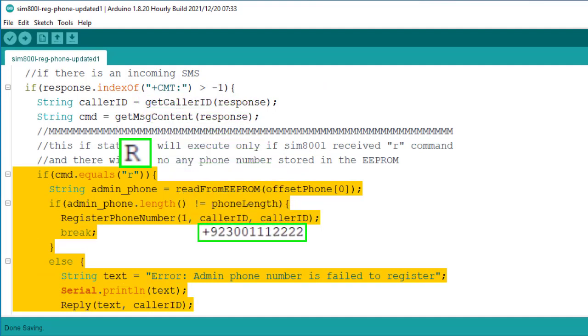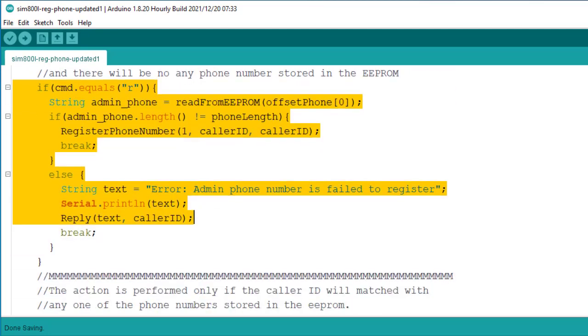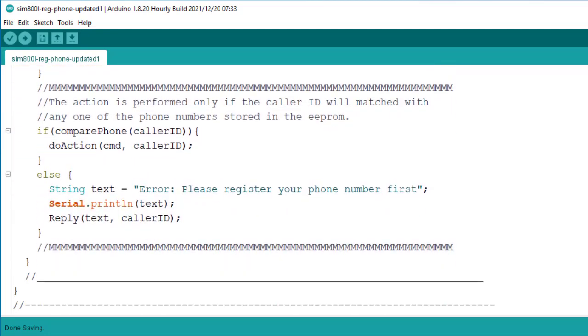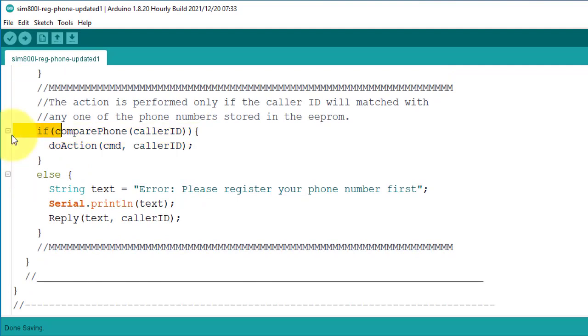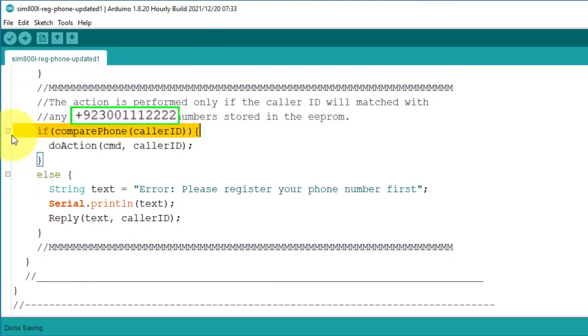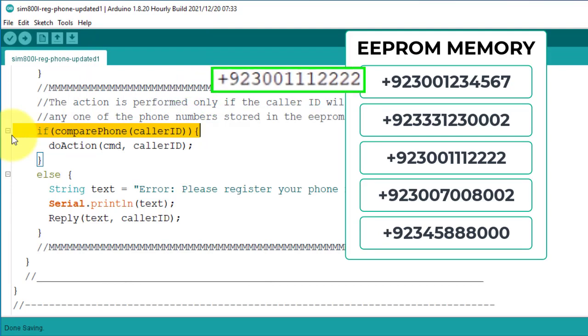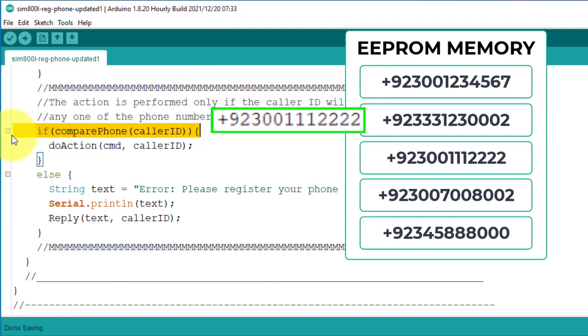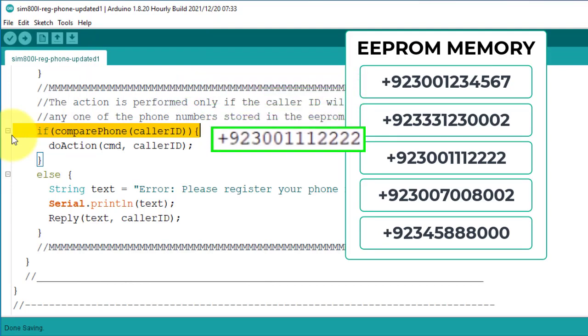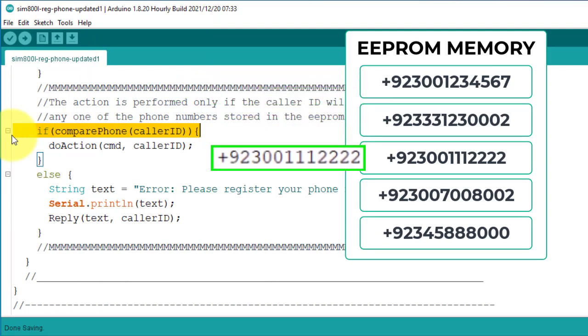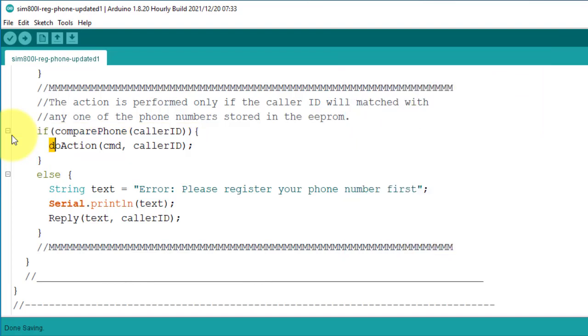So if you face issue while using R command, then you can use this code block to find out the issue. Next below, this block of code handles all the commands that are sent by the mobile phone. First, it will compare the caller ID of the SMS with the phone numbers stored in the EEPROM. If the caller ID is matched with any phone number in the EEPROM, then this do action function is called.